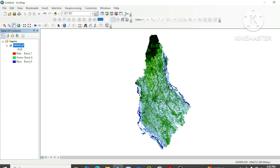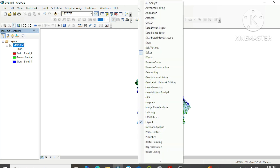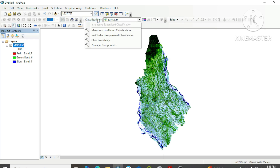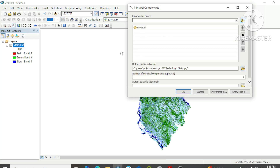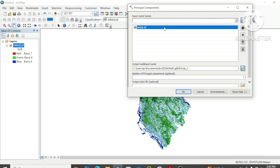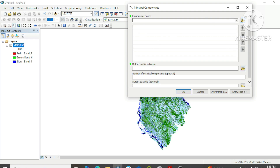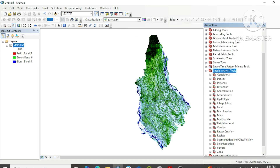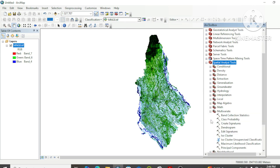The first step is to activate the Image Classification toolbar from the ArcGIS menu list. Right-click and activate the Image Classification menu, then click on the Classification menu and choose Principal Component. There is another method: go to ArcToolbox, then Spatial Analysis Tools, then Multivariate, and choose Principal Component.